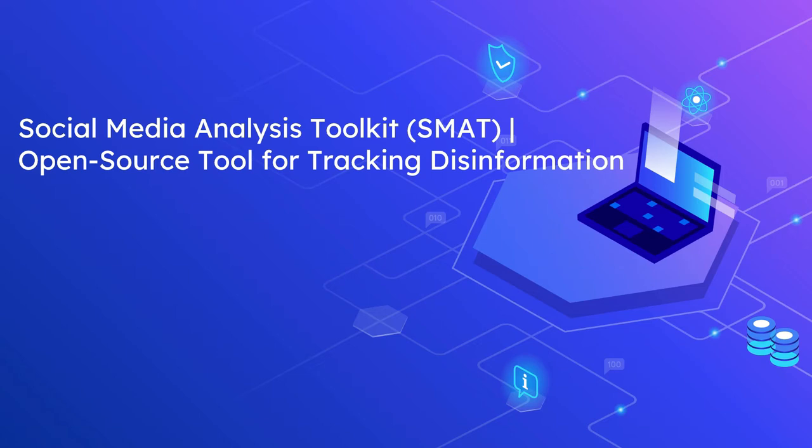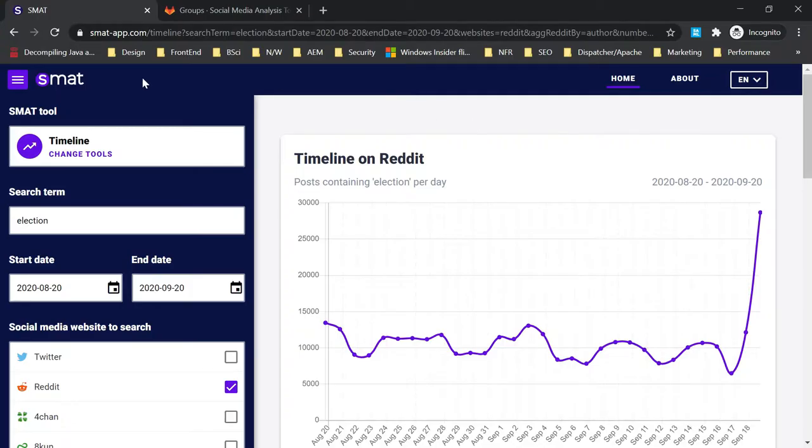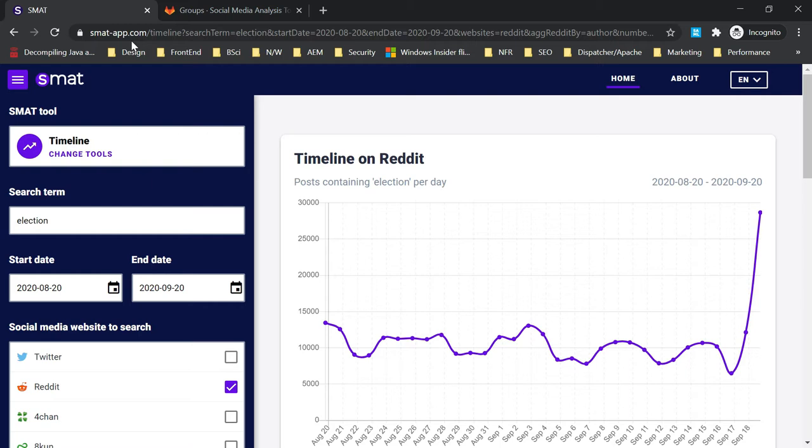The tool helps identify trending disinformation and their sources. The tool can be accessed through this specific link. If you go here, smart-app.com, it will show you all the available options and you'll be able to generate the required reports.